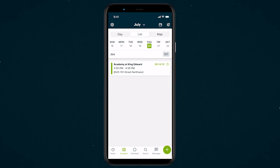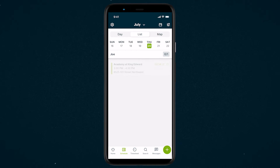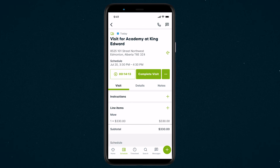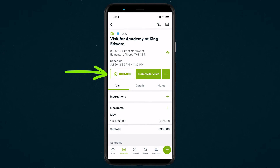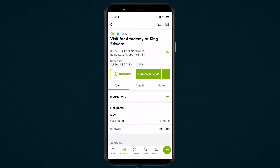Once the visit is done, tap the timer button to stop the timer from running and logging time on that job. This is the same button you tap to start the visit timer; however, now it will show a running timer for that visit.